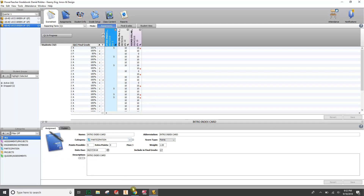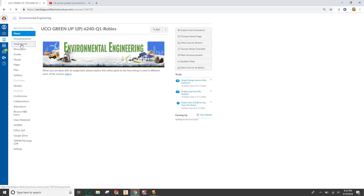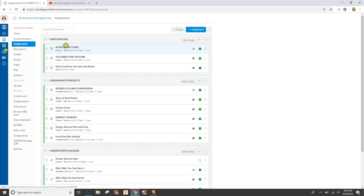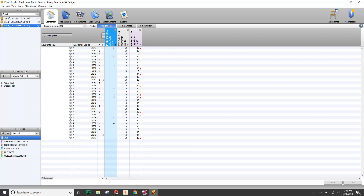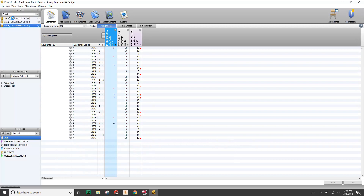My students' grades are now transferring correctly. Auditing it: the Intro Index Card is in the Participation category in Canvas, worth five points, and the Participation category is worth 5%. Checking PowerSchool gradebook — the Intro Index Card is in the Participation category, worth five points. My grades are transferring correctly. Thanks for watching — leave a comment with any questions. Shoutout to Mr. Lidick who showed me the Refresh Class Info trick. If grades aren't showing after setup, just refresh and they'll start populating. Have a good one!